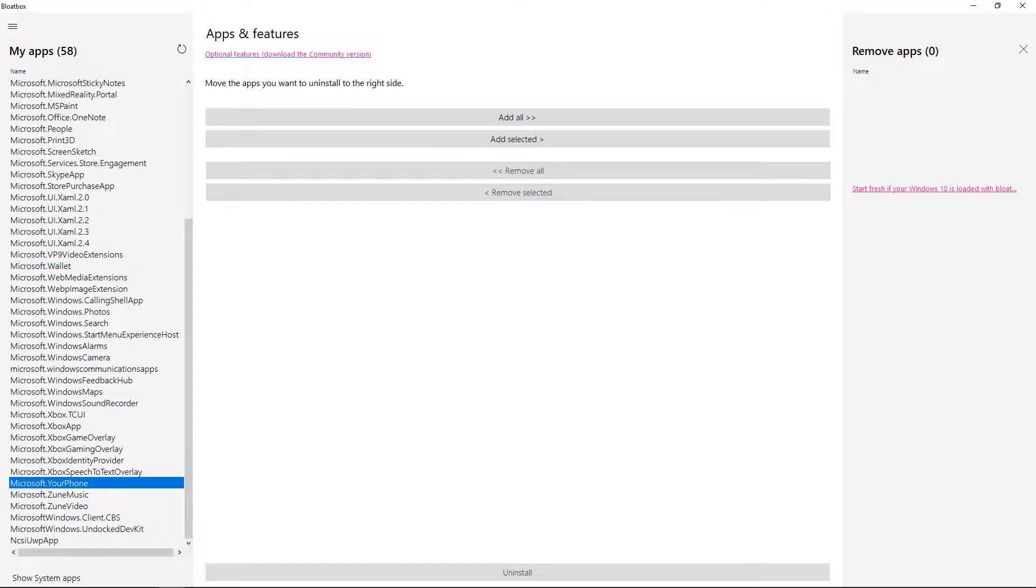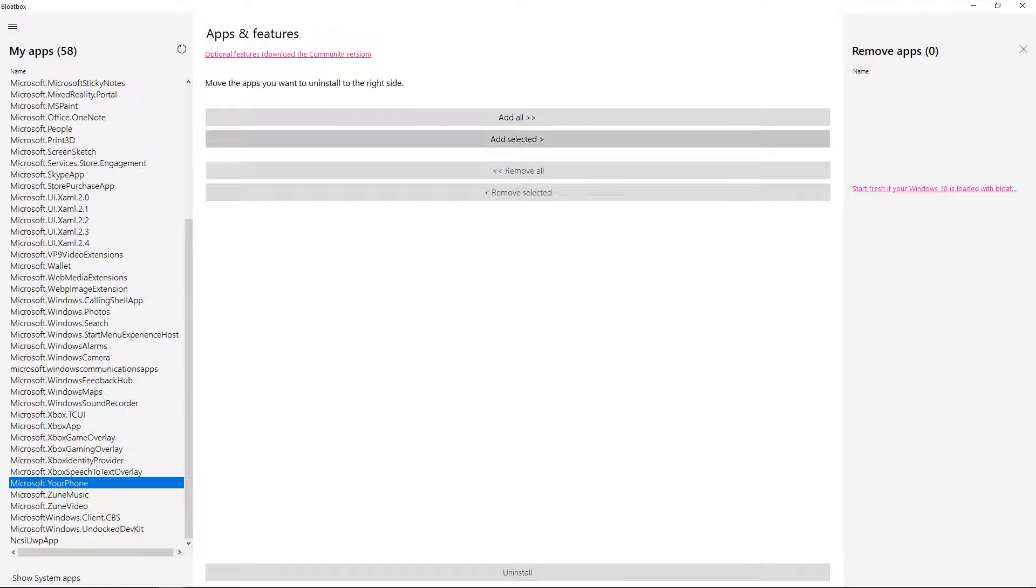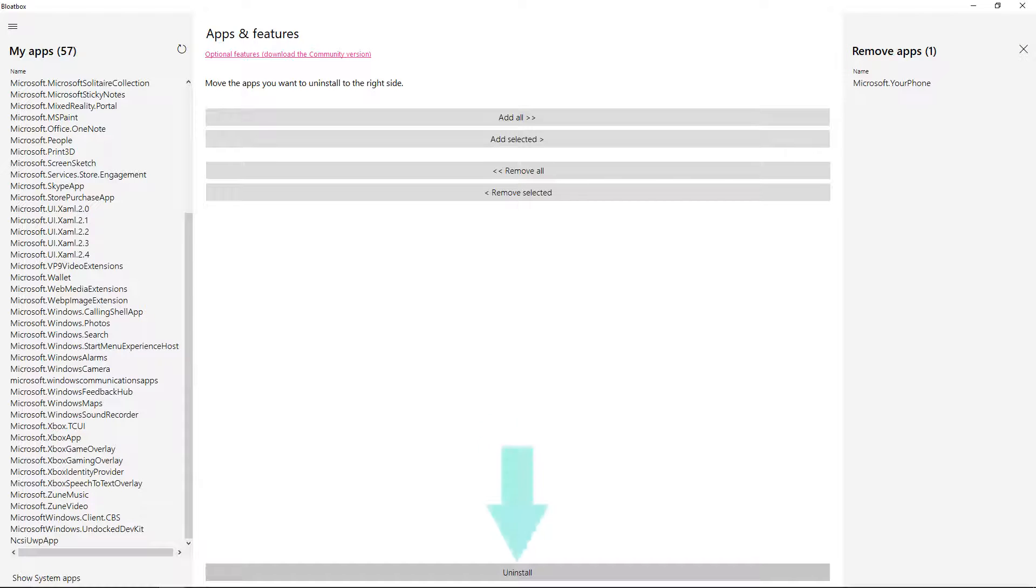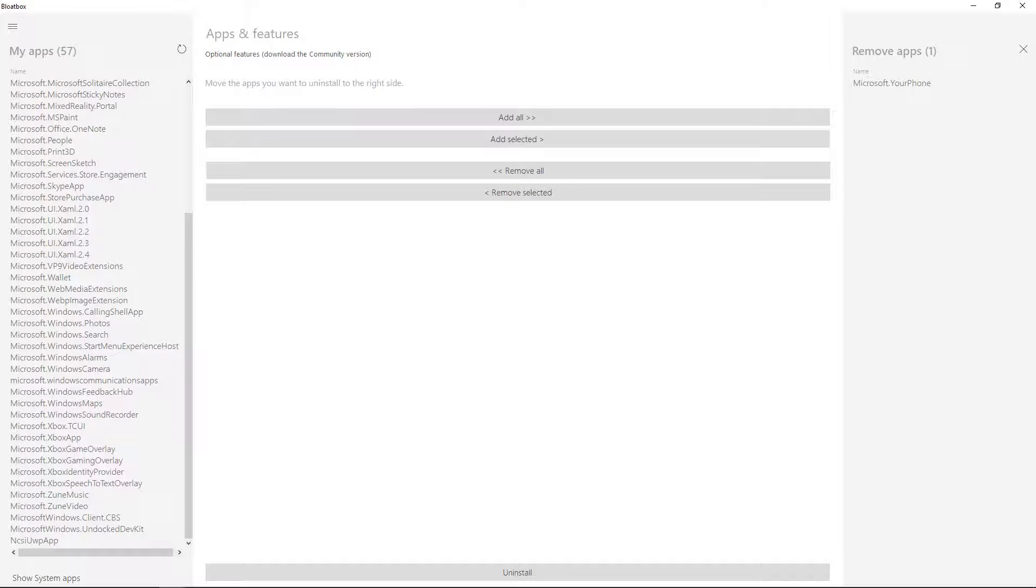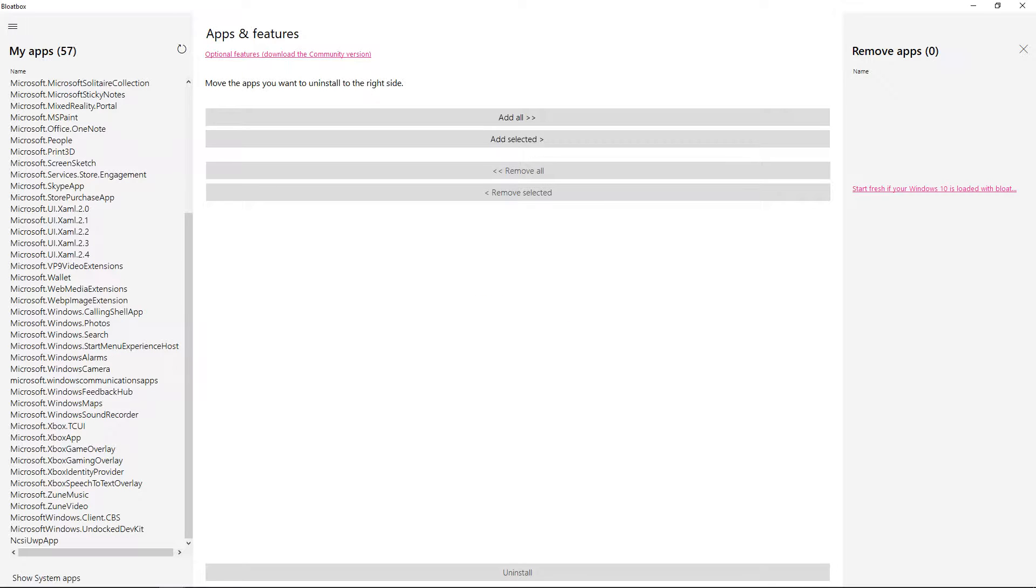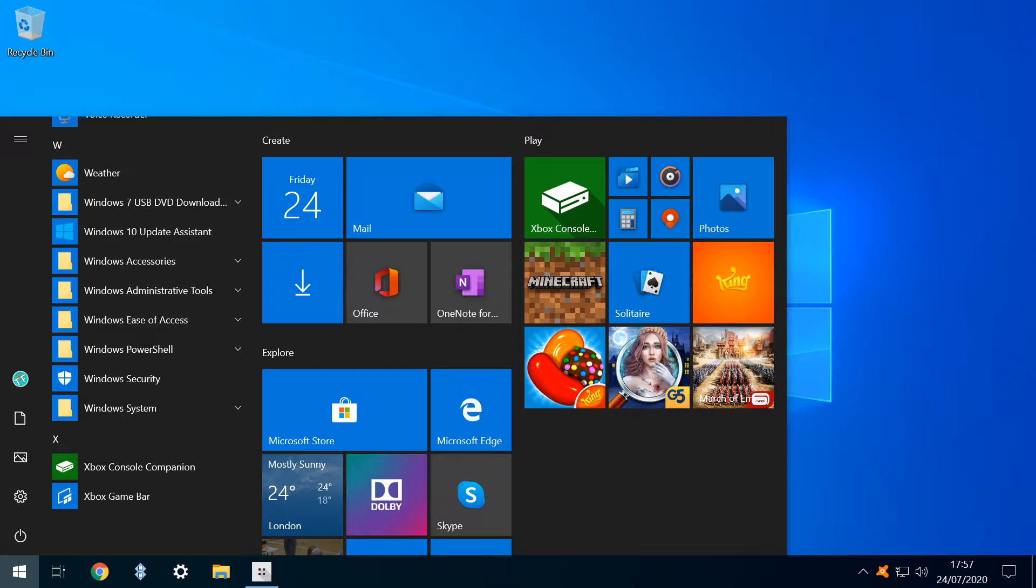Having reviewed our options, let's actually remove an app, in this case the Your Phone app which we identified at the beginning of the video. With the app highlighted, we click Add Selected, moving the app to the list to be removed. We click Uninstall, and our options are momentarily grayed as processing takes place. We receive confirmation of successful removal, and we see that Your Phone no longer appears in our list of apps. It also no longer appears in the Start Menu.